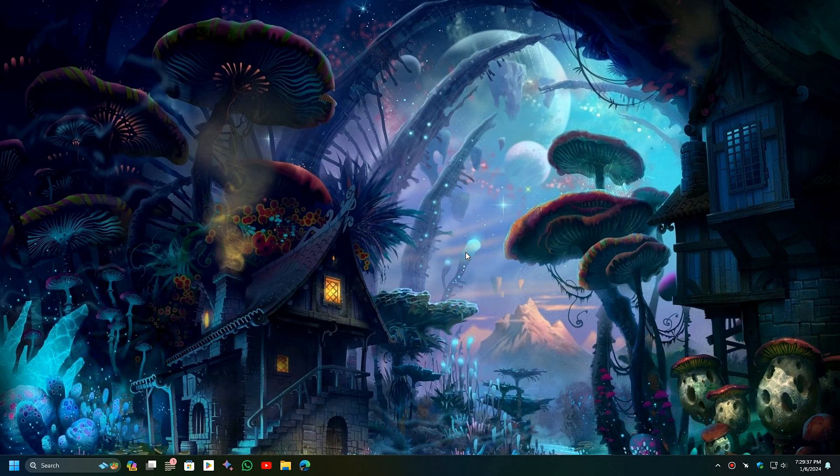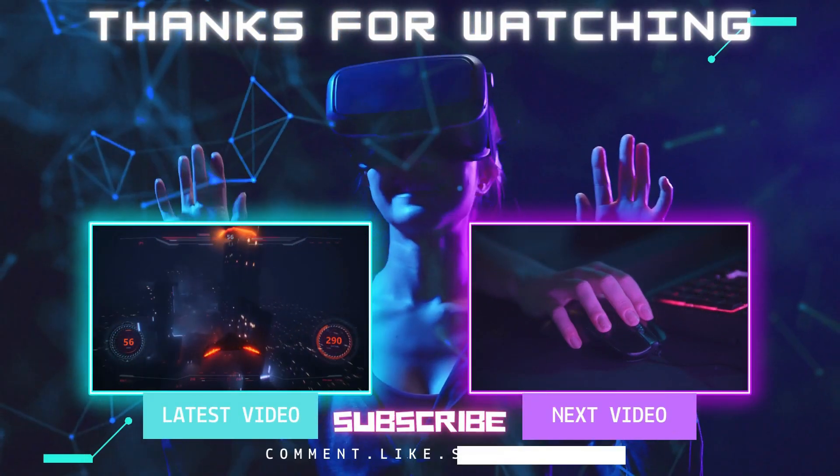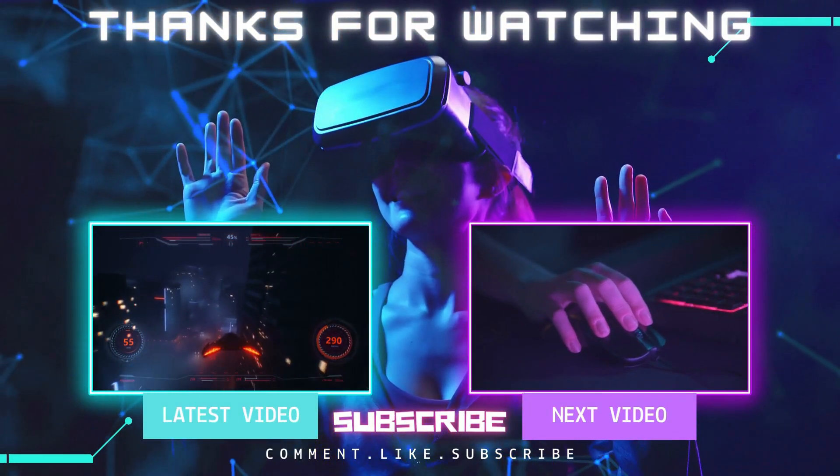I hope you found this video helpful. If you did, please like and share this video. Also, subscribe to my channel for more tutorials like this. Thank you for watching.